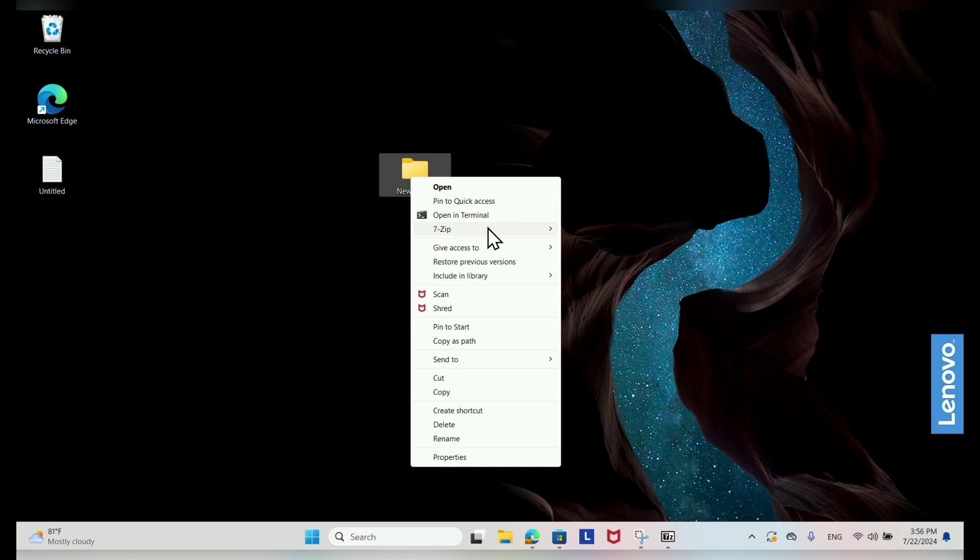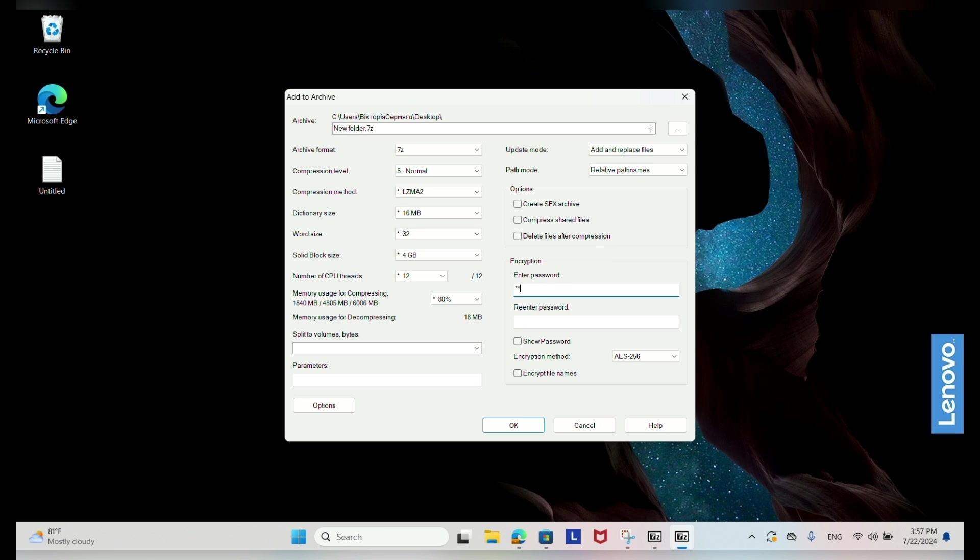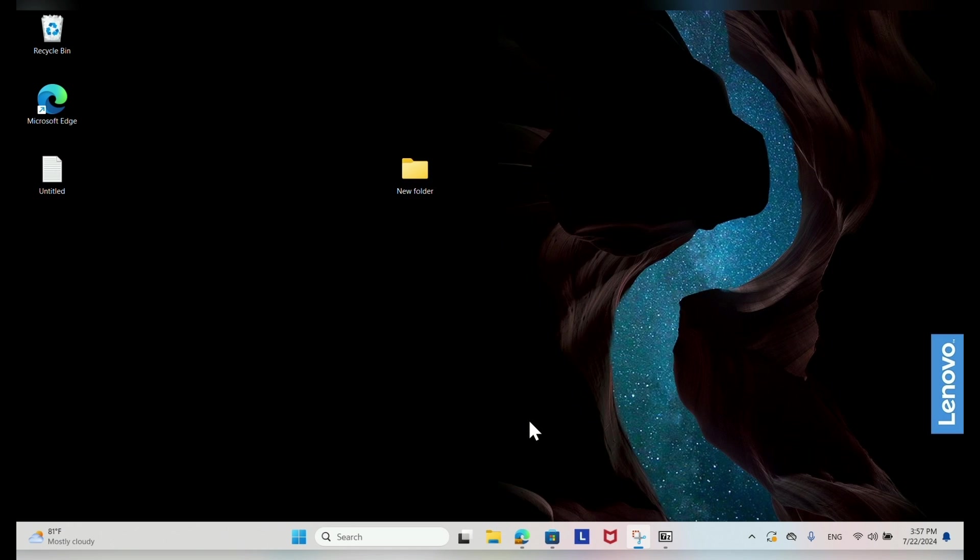In the dialog box that appears, enter your desired password in the encryption section. Click OK to create the encrypted archive.